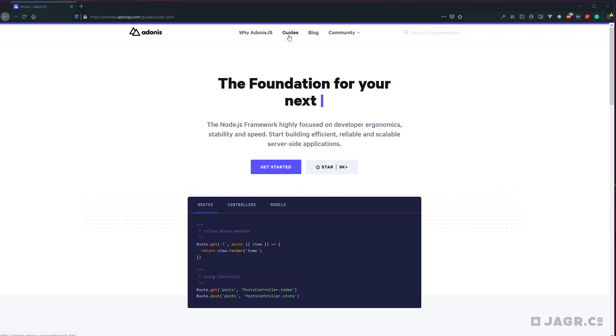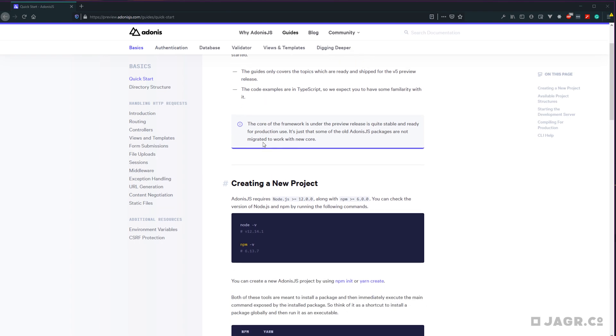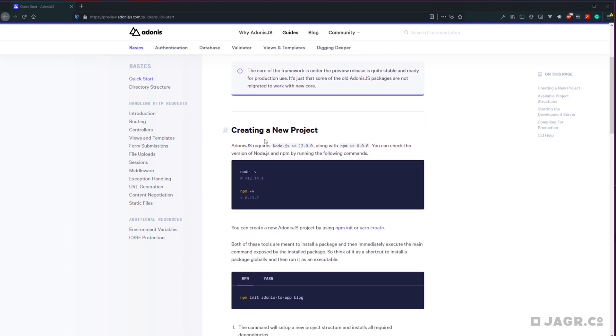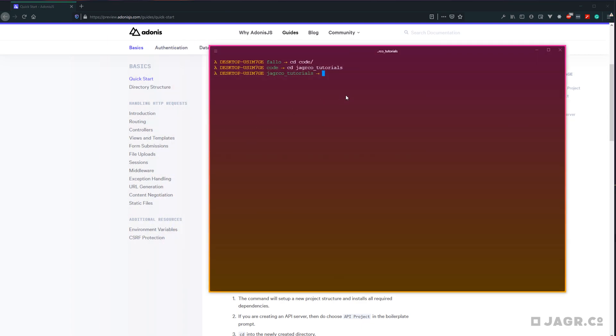There are a couple of prerequisites you're going to need to meet in order to progress through this series. Adonis 5 requires Node.js version 12 or later and NPM version 6 or later. You can check the version of both of these in your terminal by running node -v and npm -v.